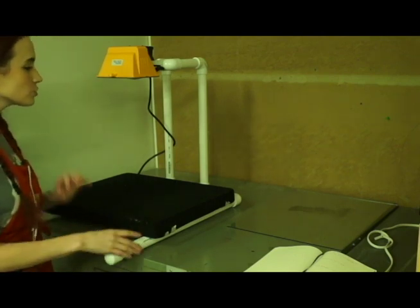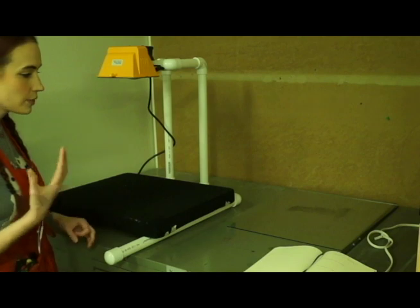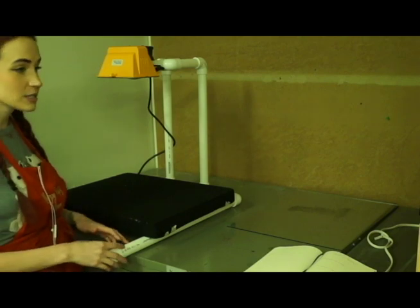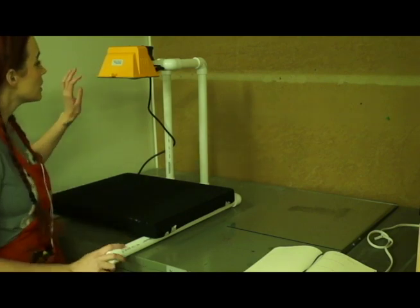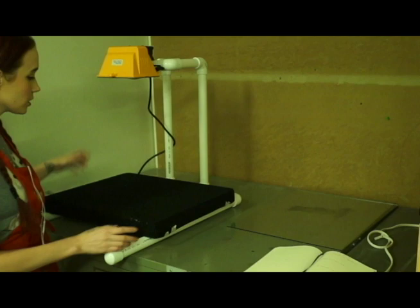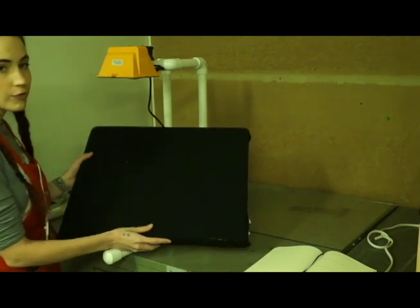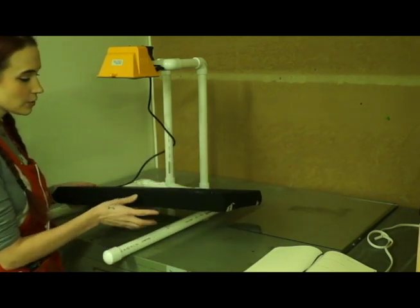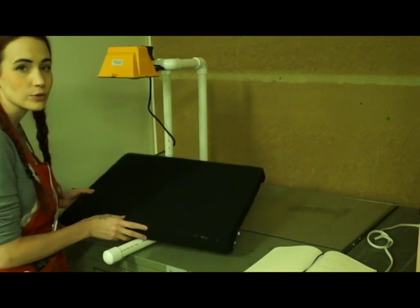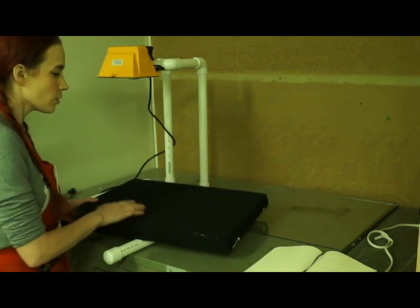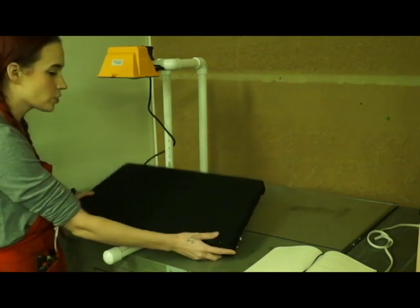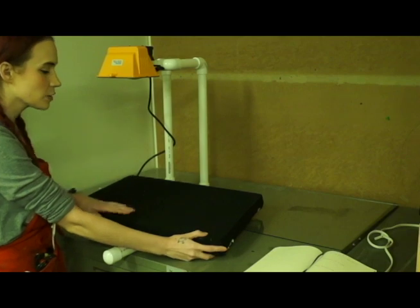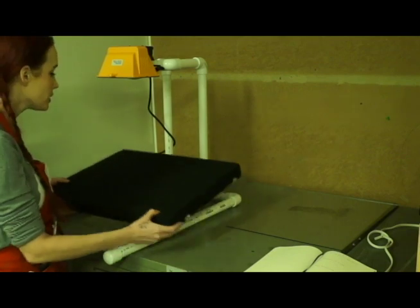Essentially all you really need for this process to expose your screens at home is a halogen light here, a piece of foam board that is covered either in black cloth or you can use black paint or anything that's dark and black because we're going to press this up against our screens.